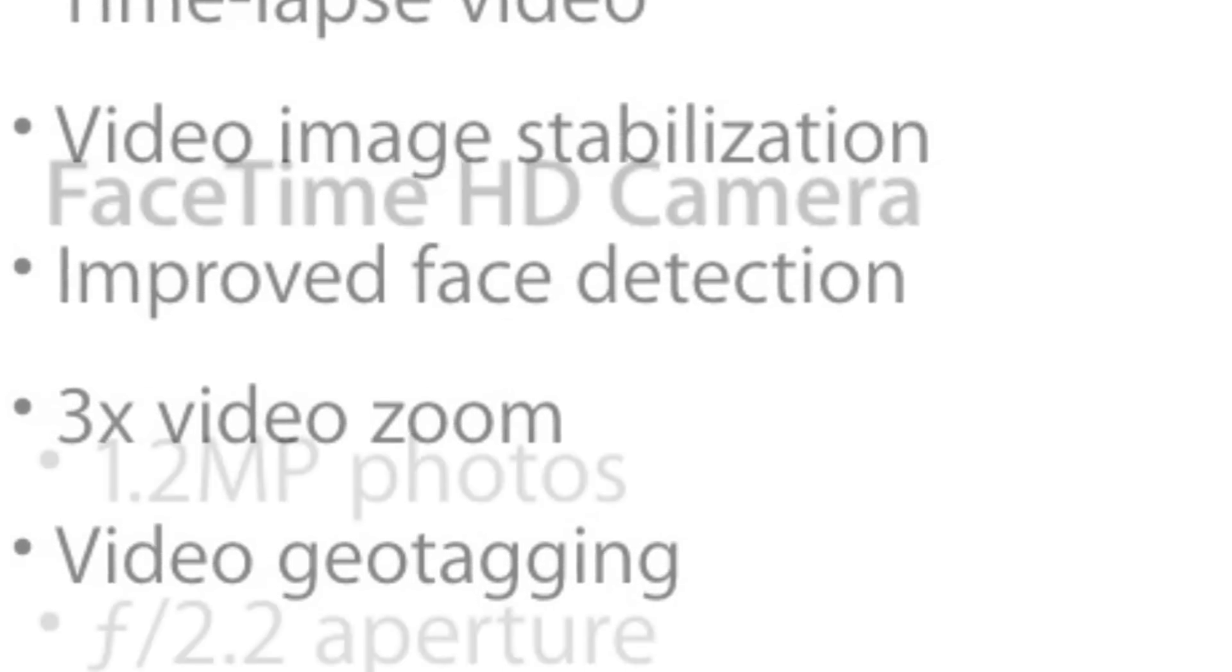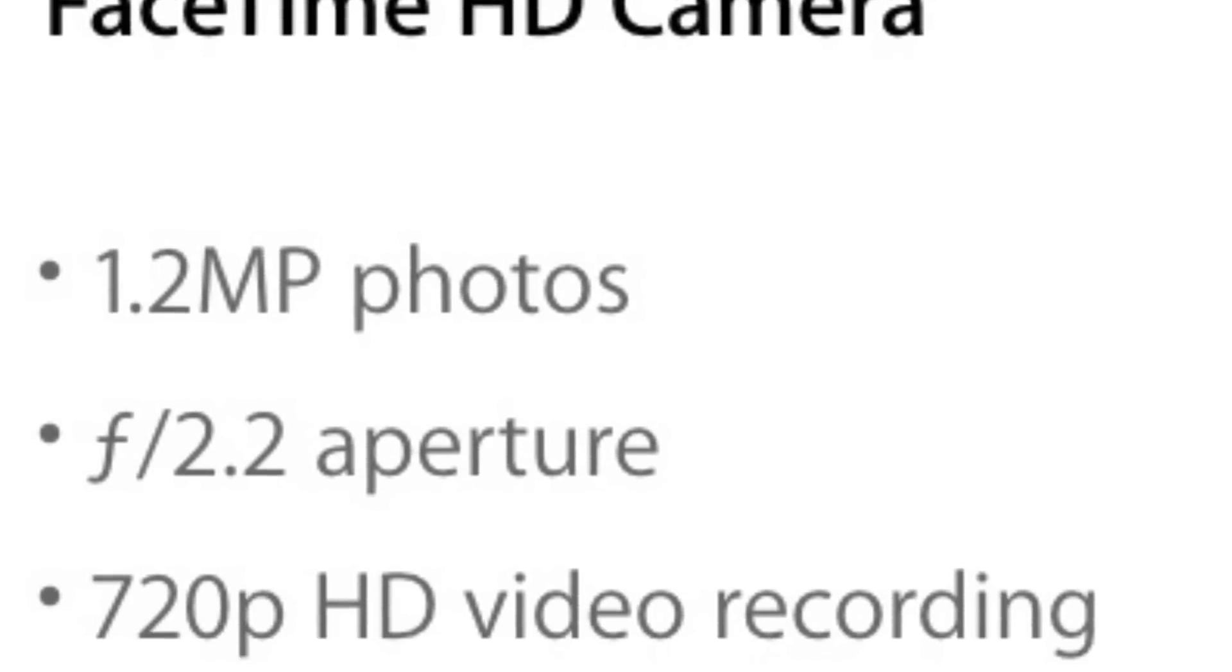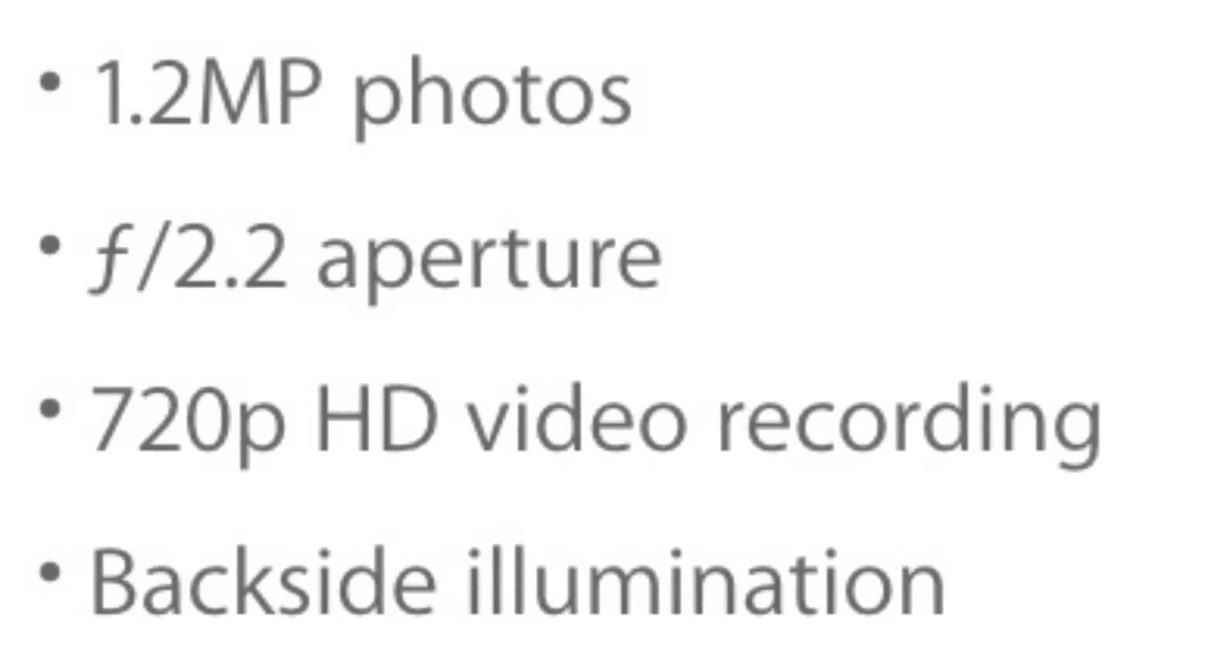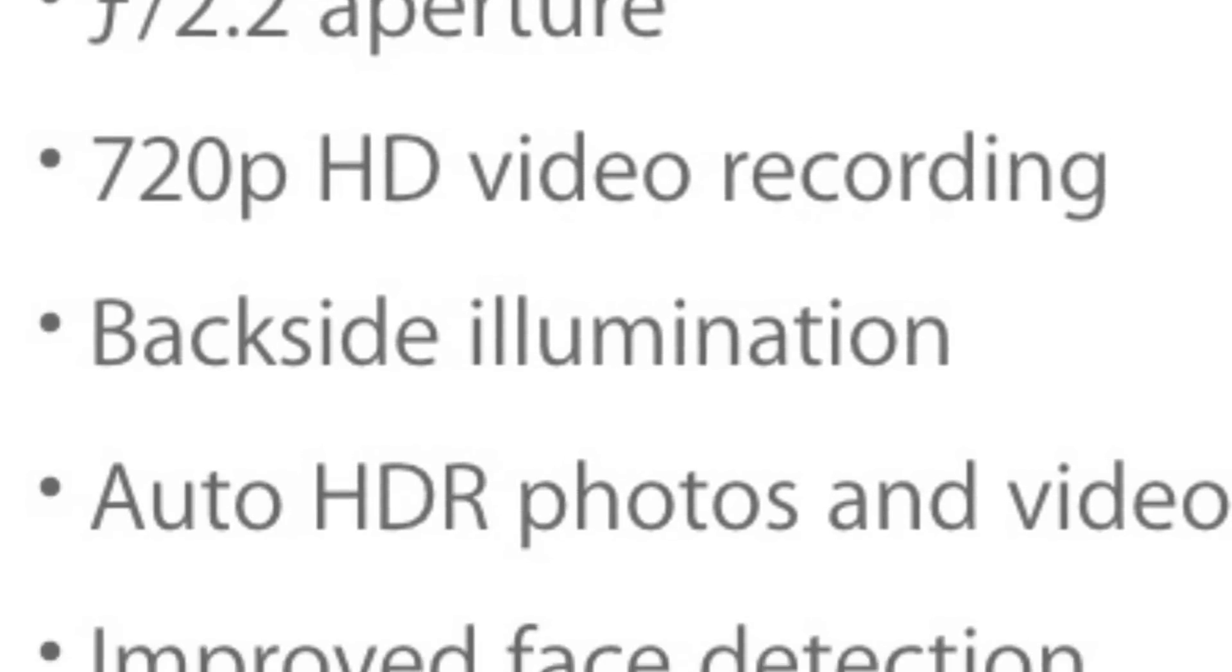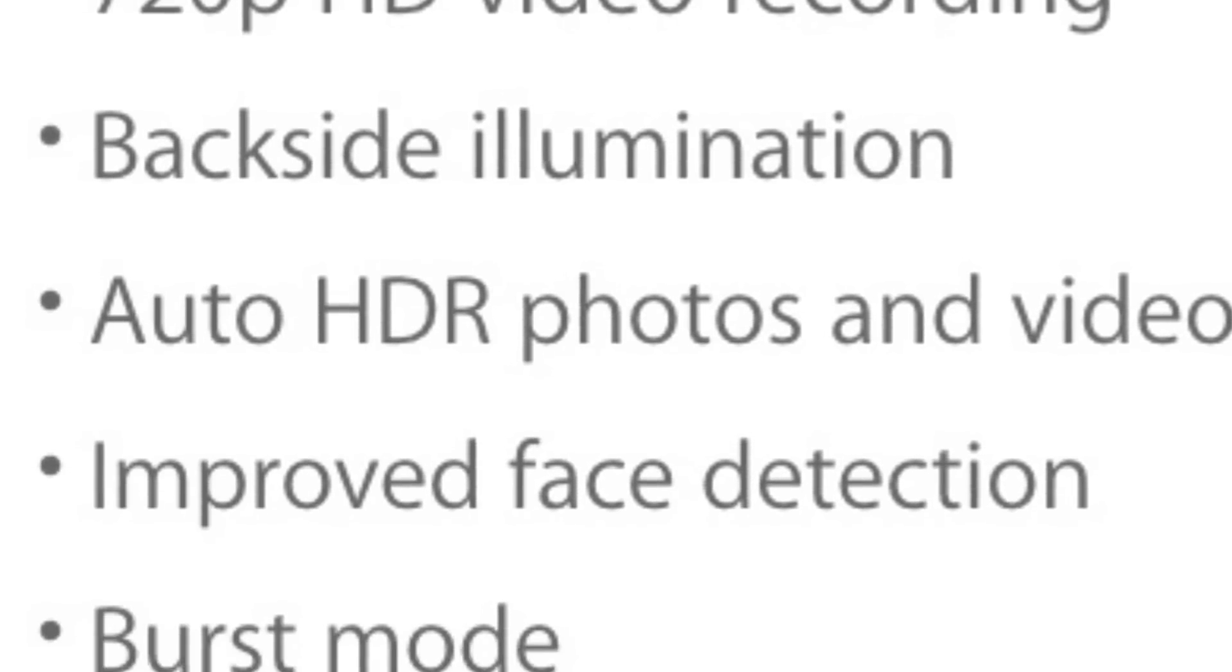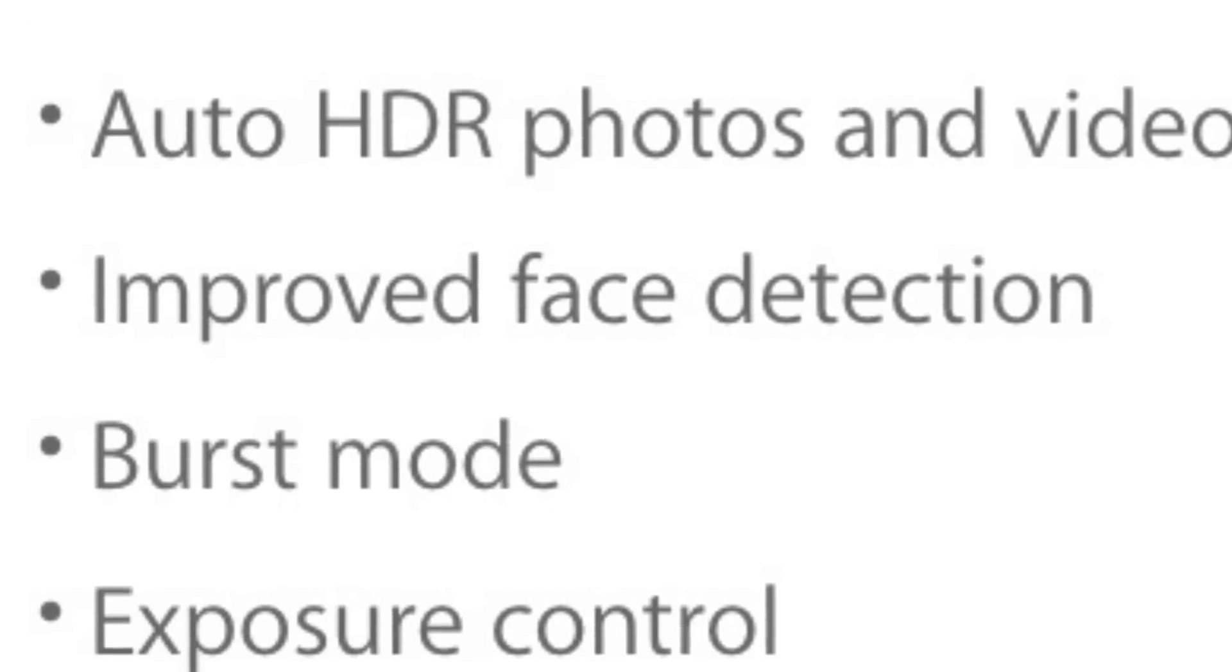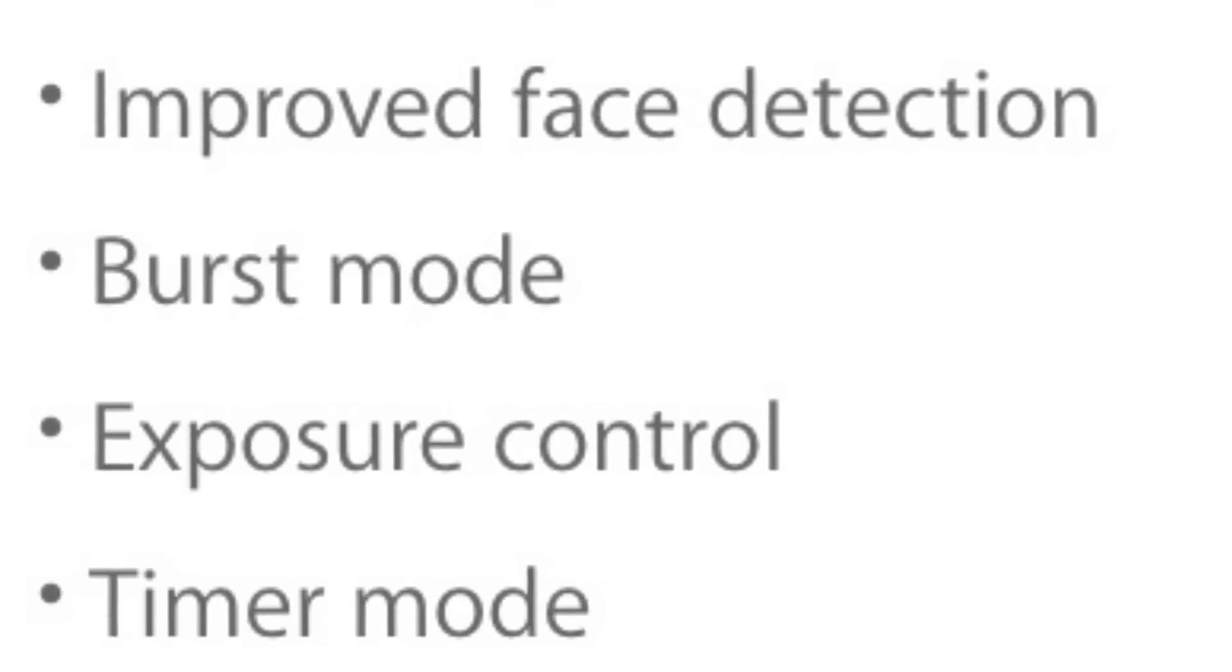Flipping to the front FaceTime HD camera, we have 1.2 megapixel photos, f2.2 aperture, 720p HD video recording, backside illumination, auto HDR photos and videos, improved face detection, burst mode, exposure control and timer mode.